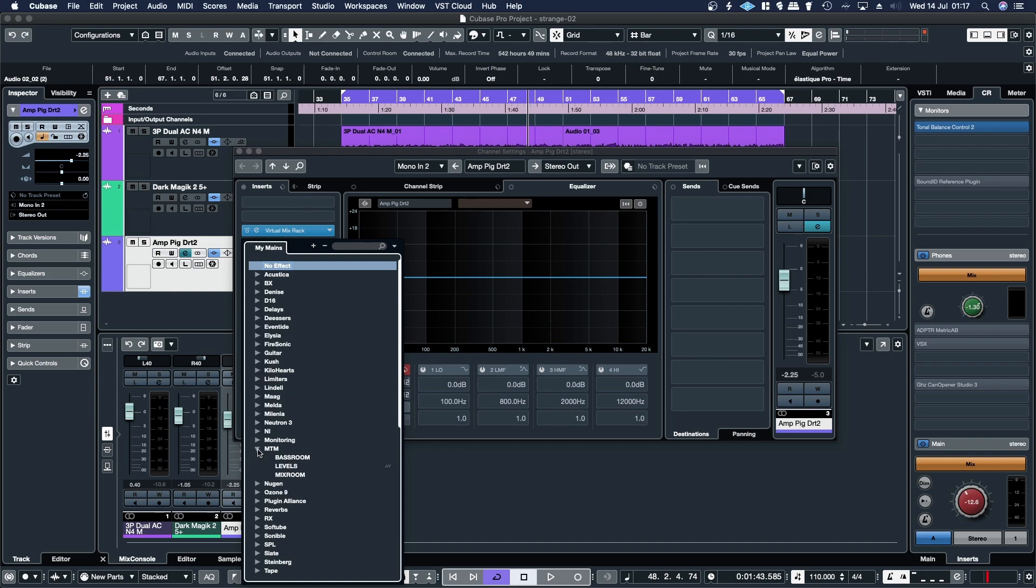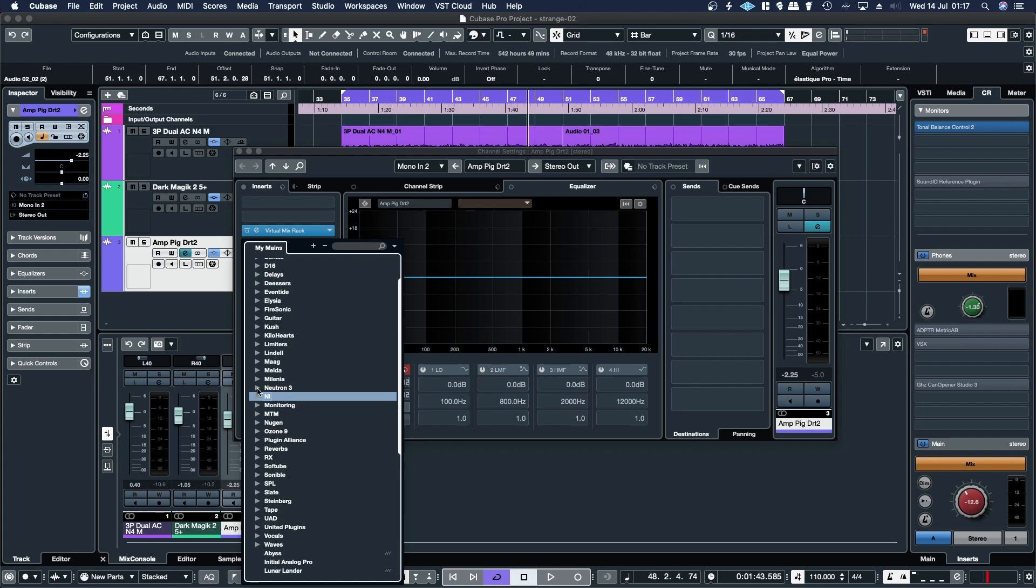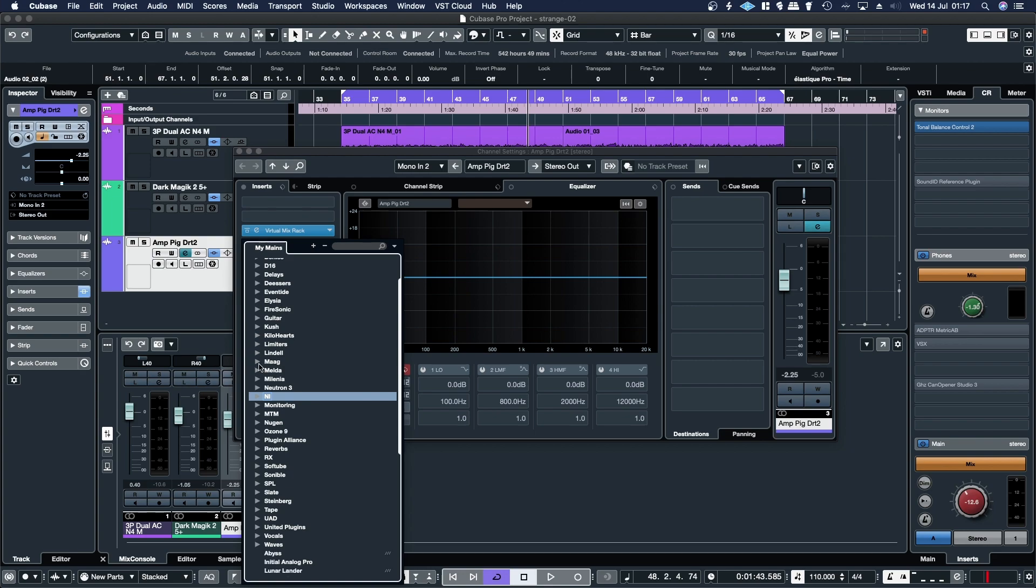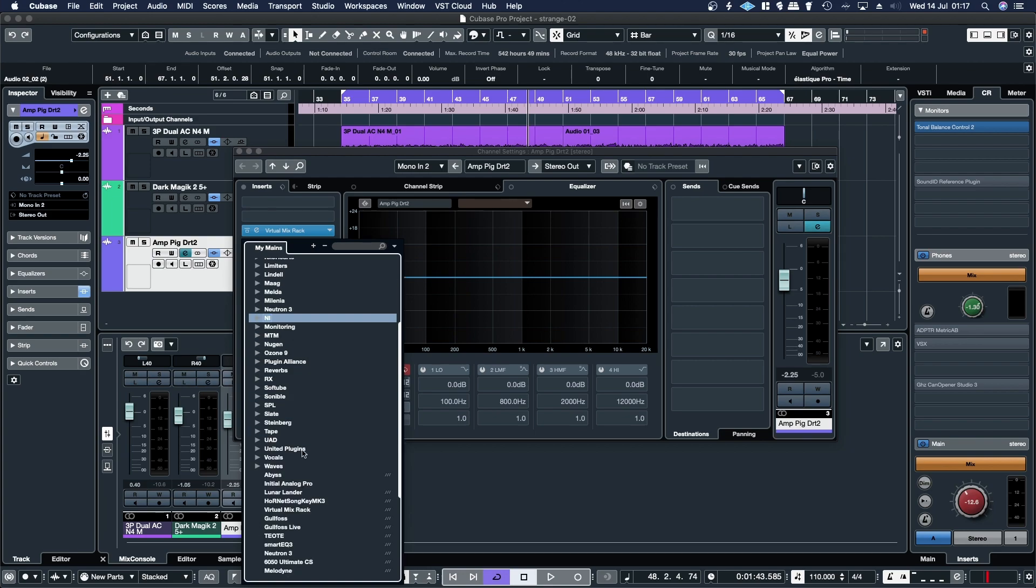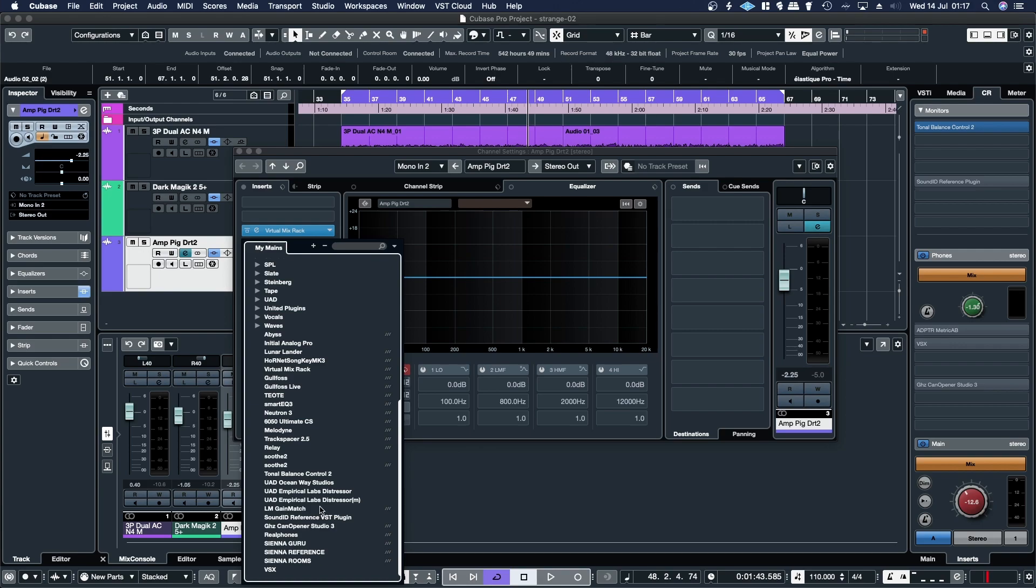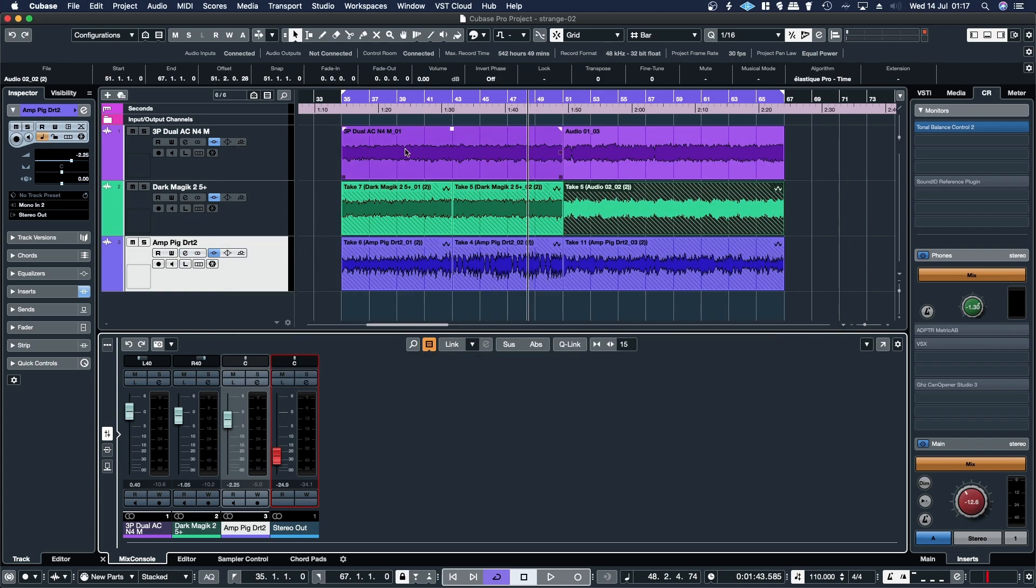All the master and mix stuff, stuff for monitoring, all the Native Instruments effects, just grouped up all the Neutron, all the McDSP stuff, all the Lindell stuff. And then all the stuff that I'm currently using or new plugins that I'm experimenting with, I throw them into this open area so they're easy to find. I think it's a much better way than the default sort of setup in Cubase. So I'll show you how to do that.